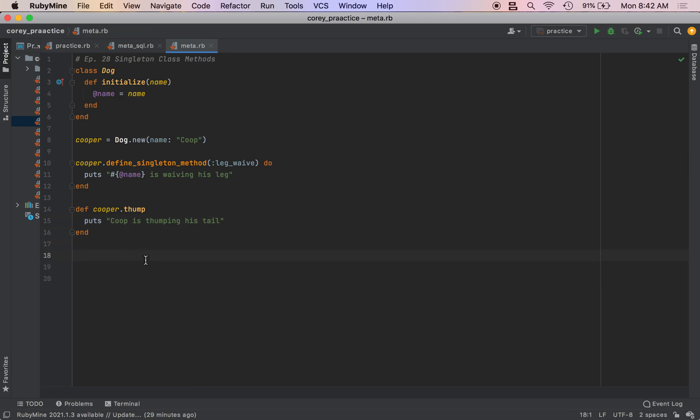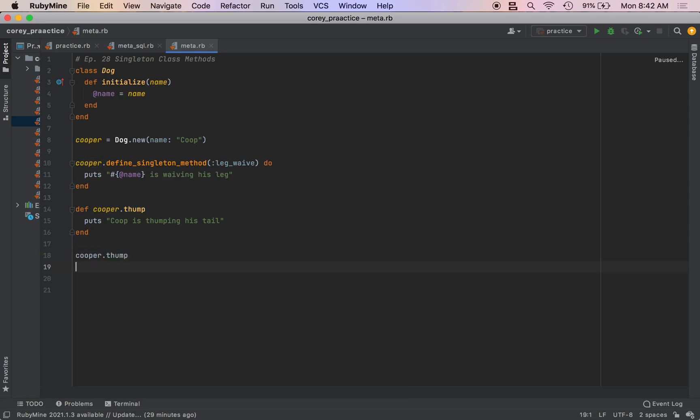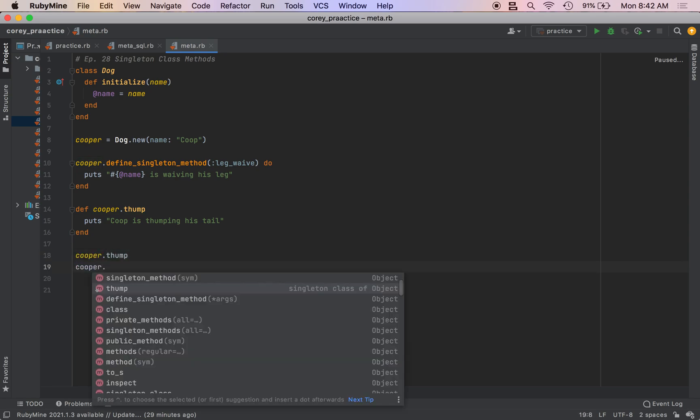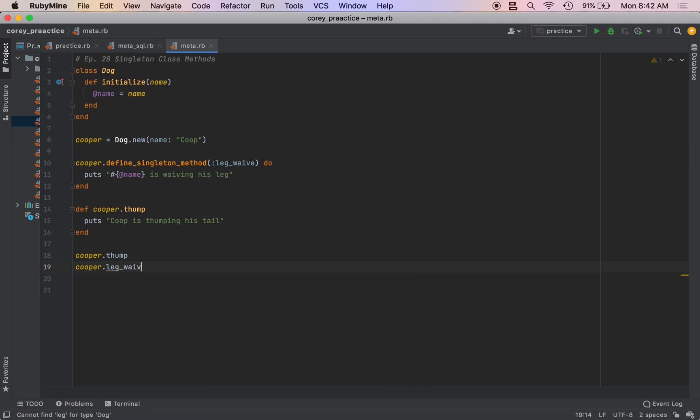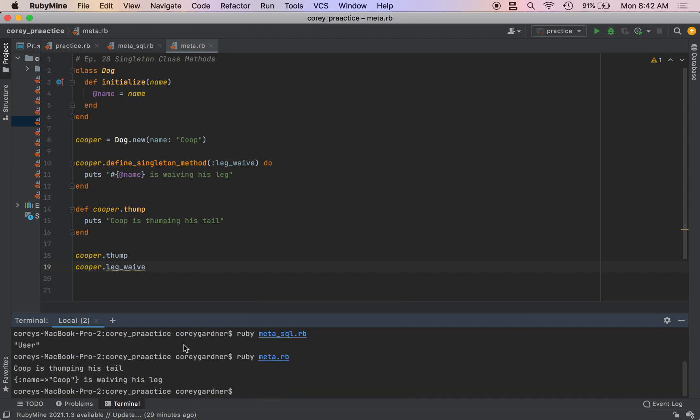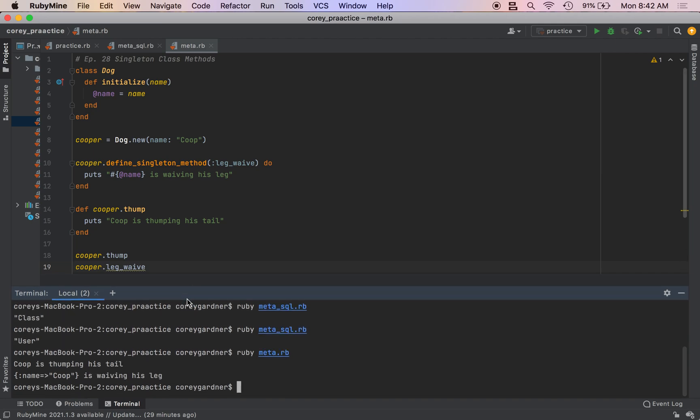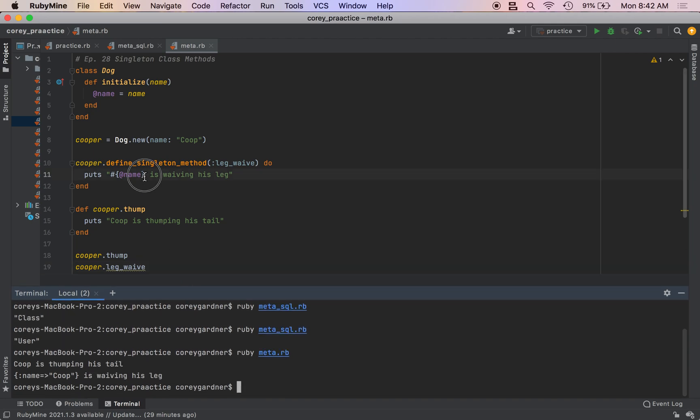You'll see that if we do Cooper dot thump, we call Cooper dot leg wave. And we come over to our terminal, we run Ruby meta dot rb, and I'm actually just going to change this.